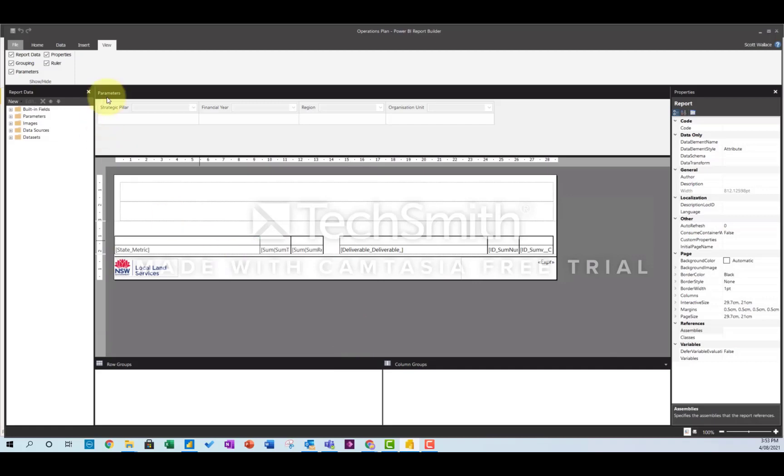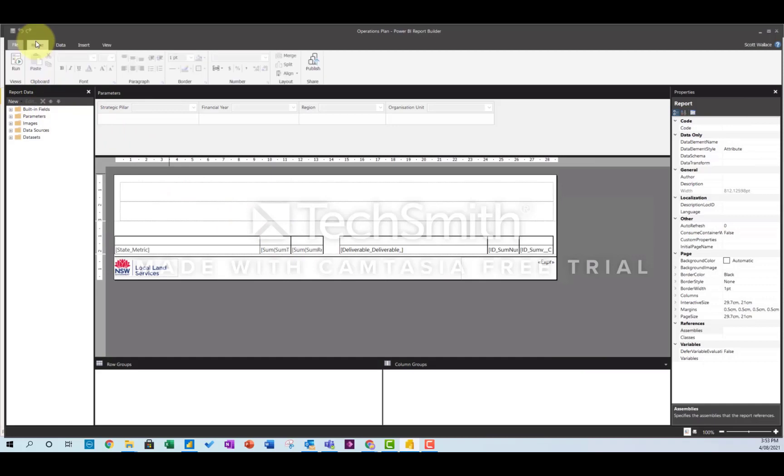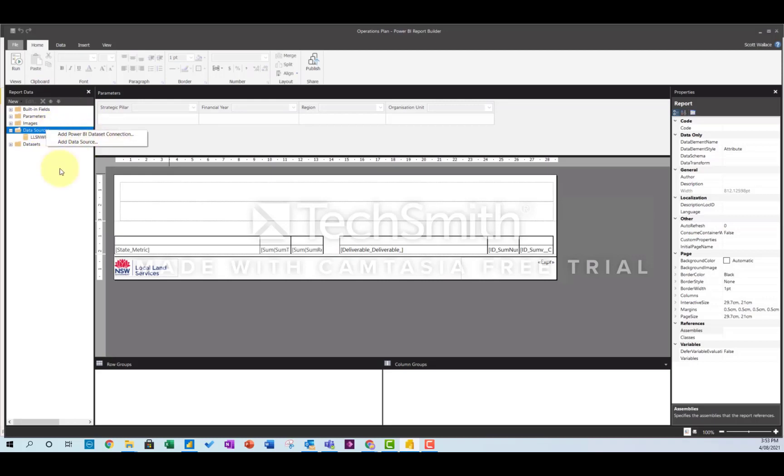So the first thing to do is make sure in the view that you've turned everything on because you're going to need the properties pane on the right. The first thing you do is load a data source in and you can add it from Power BI, so just go to the place where you publish your Power BI dashboard and grab the data source.